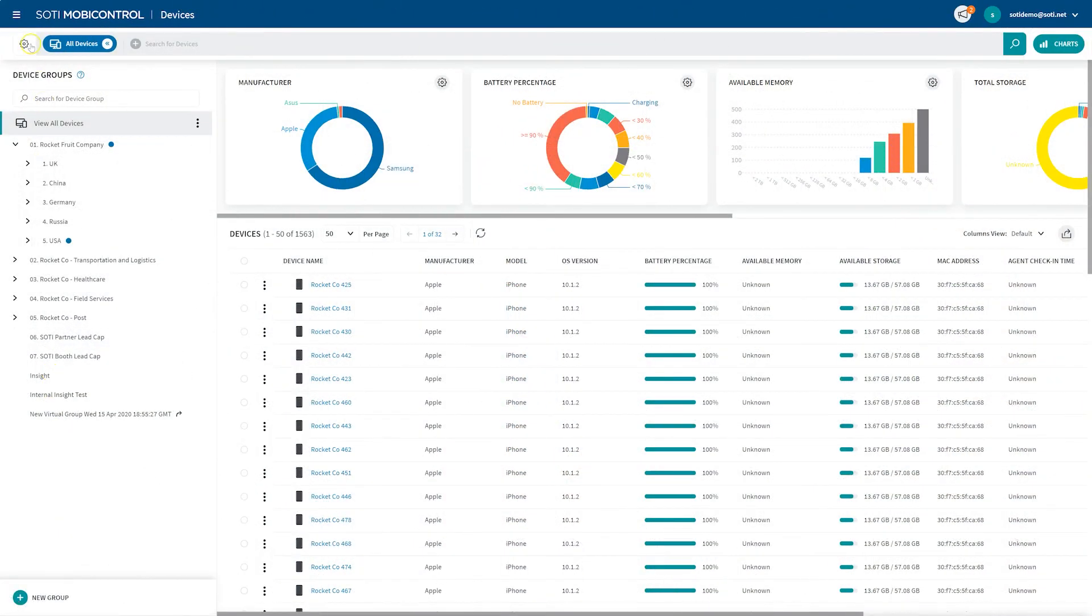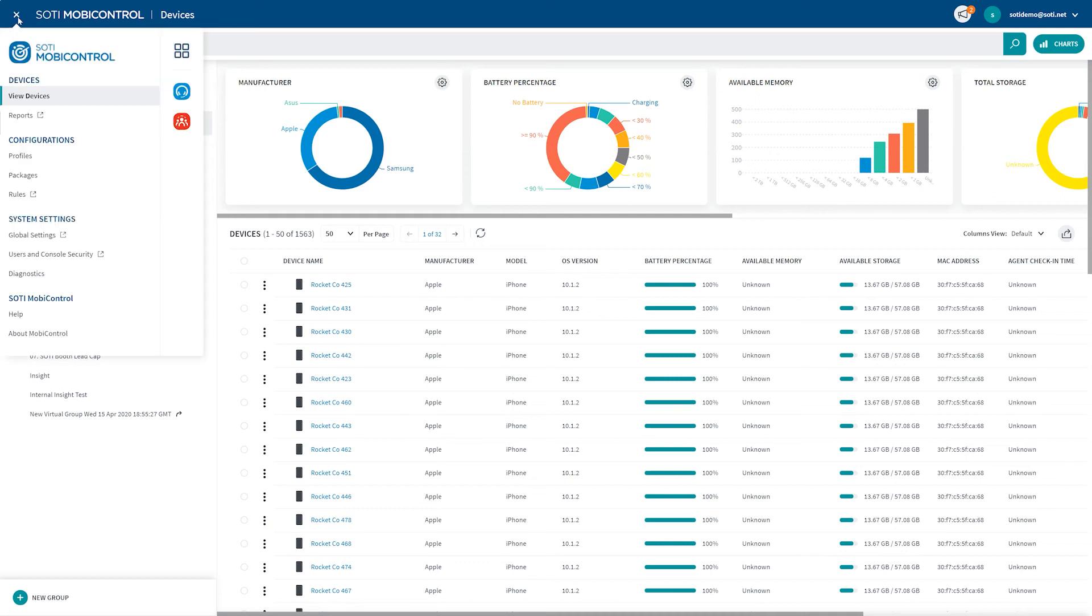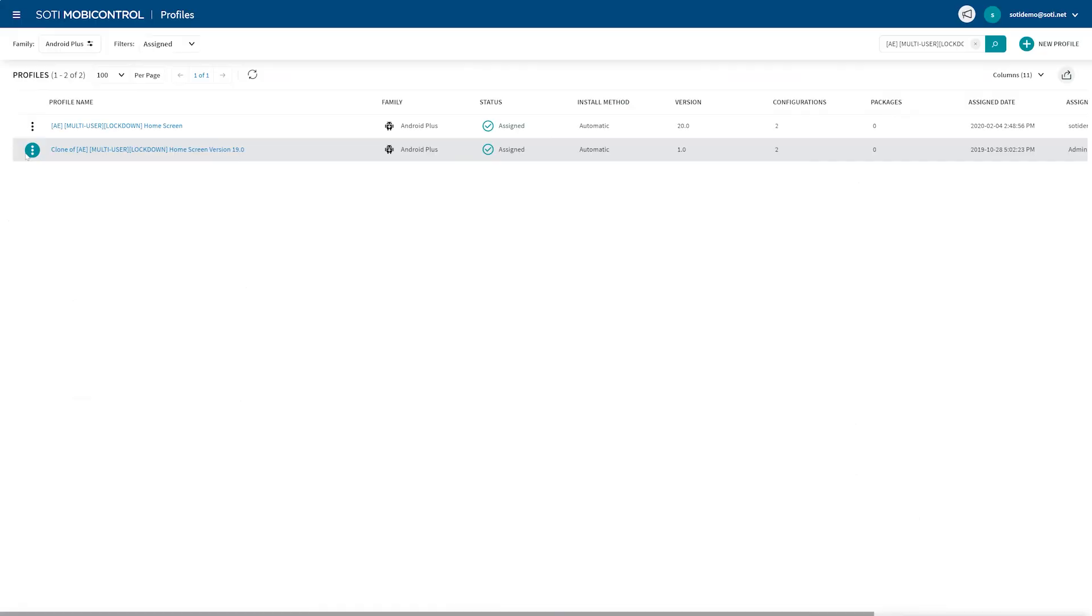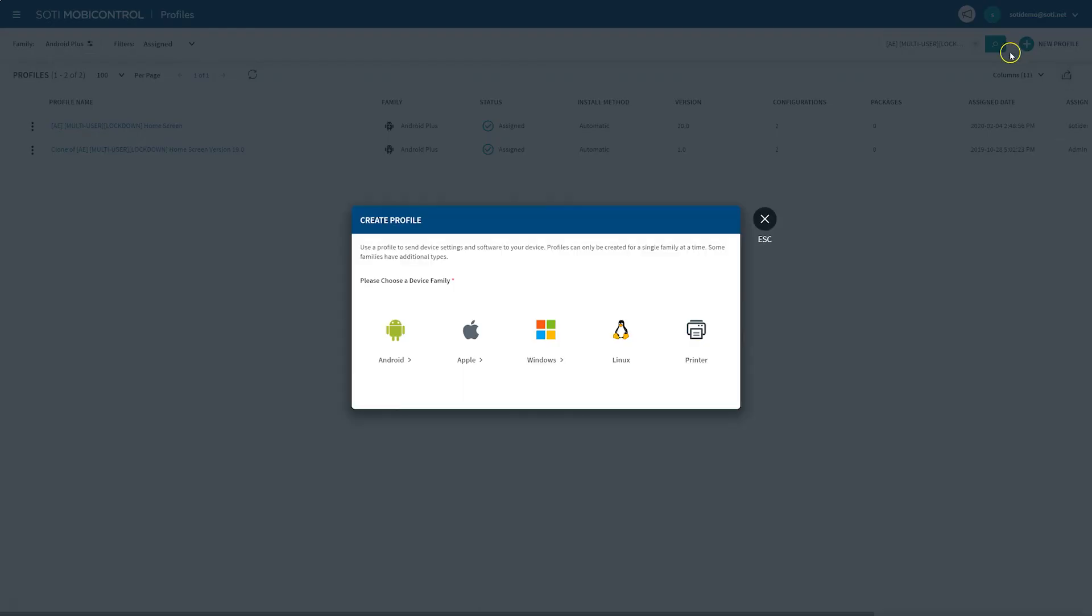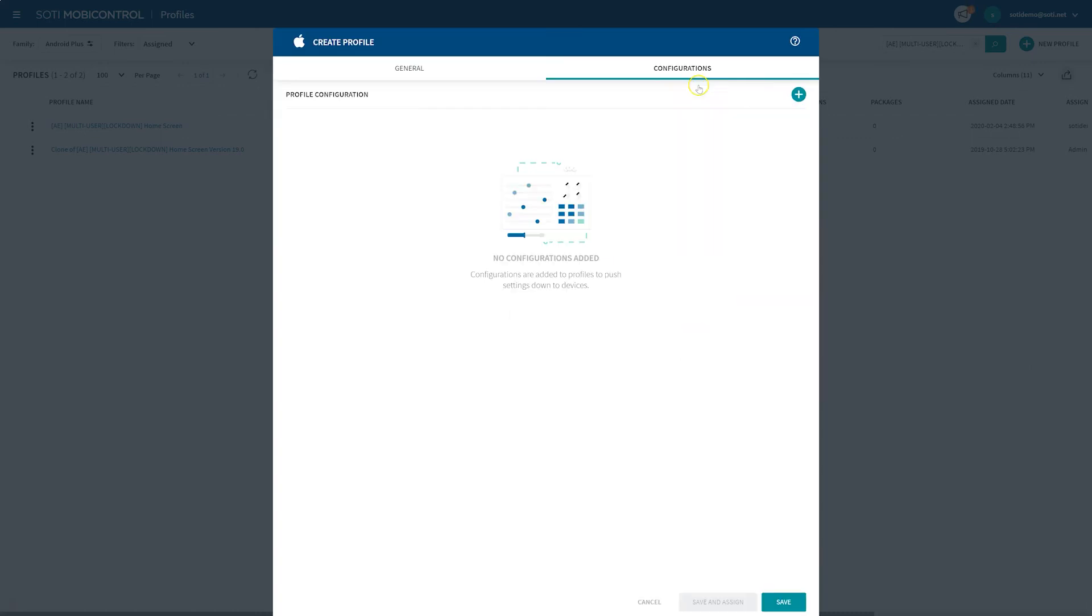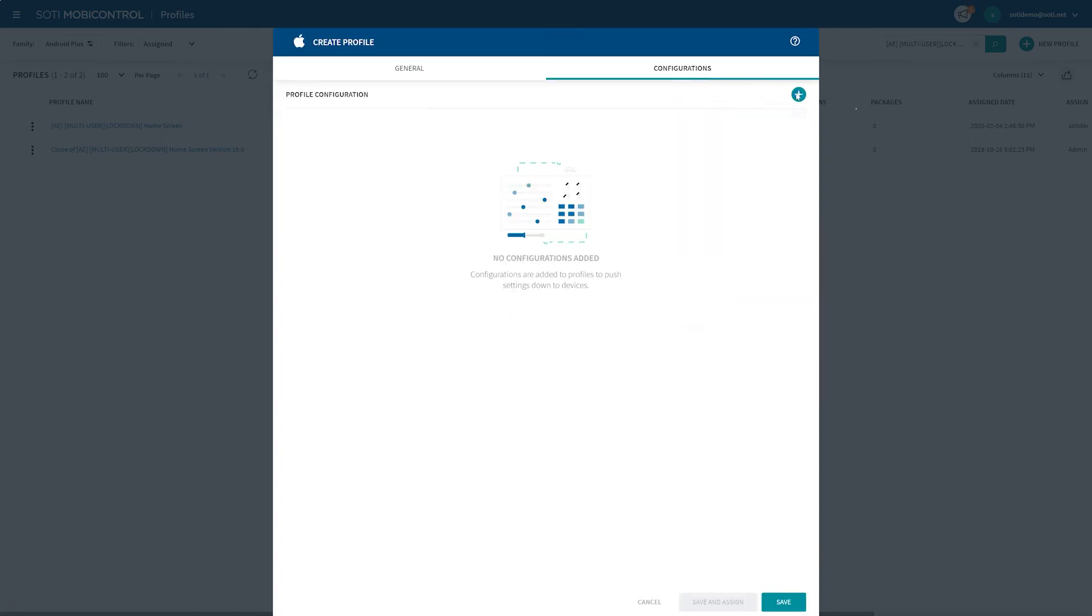First, navigate to the top menu bar. Here, under configurations, click profiles. Then, at the top right hand side of your screen, click the new profile button, indicated by a green plus icon to begin creating your new profile. From the Apple dropdown menu, select iOS. Next, select the configuration tab and choose single app mode.